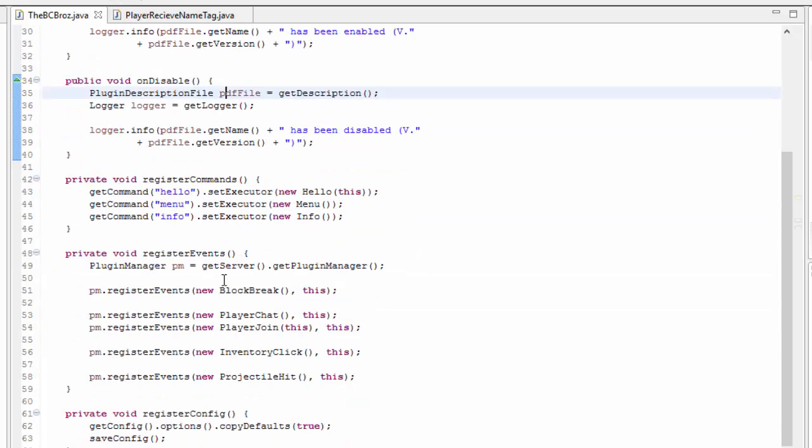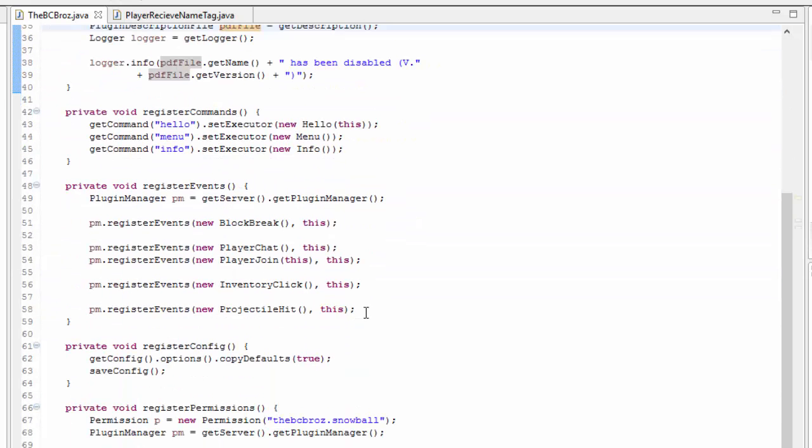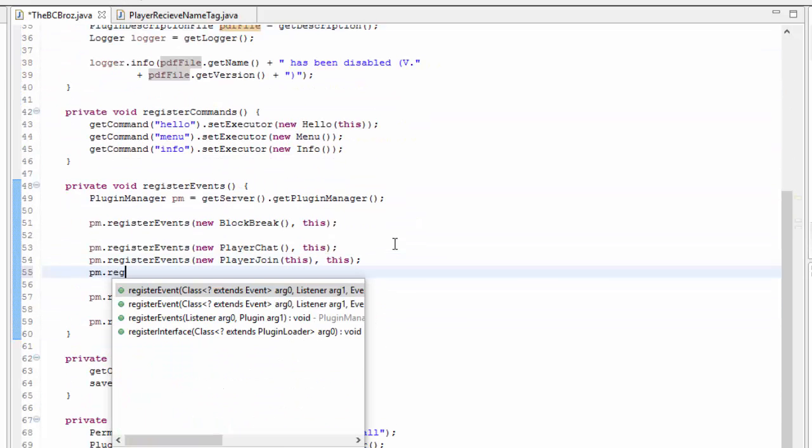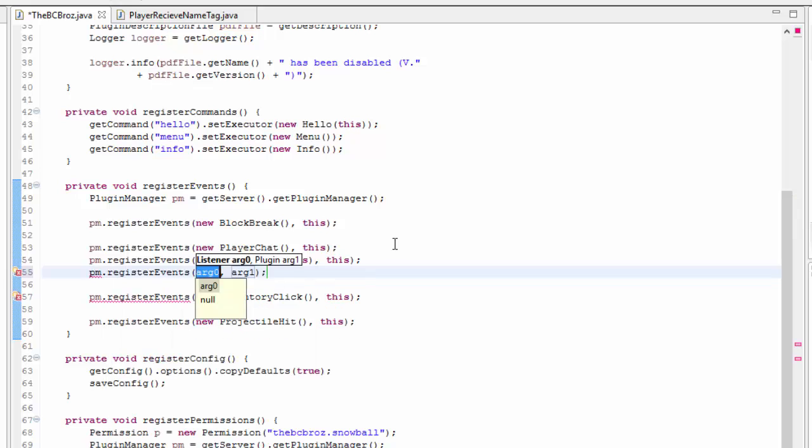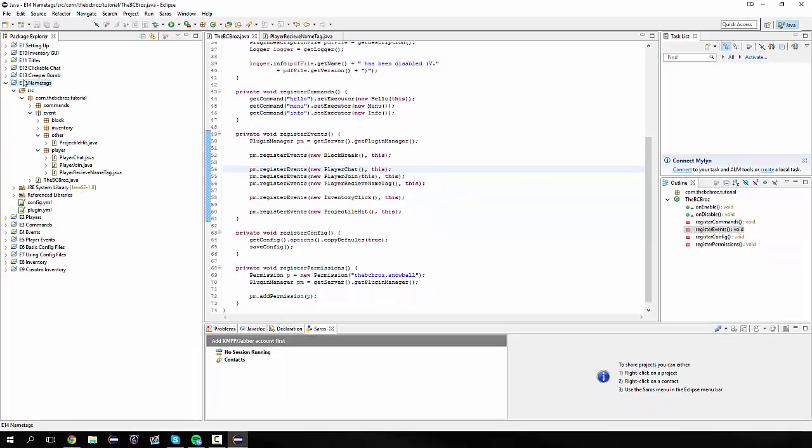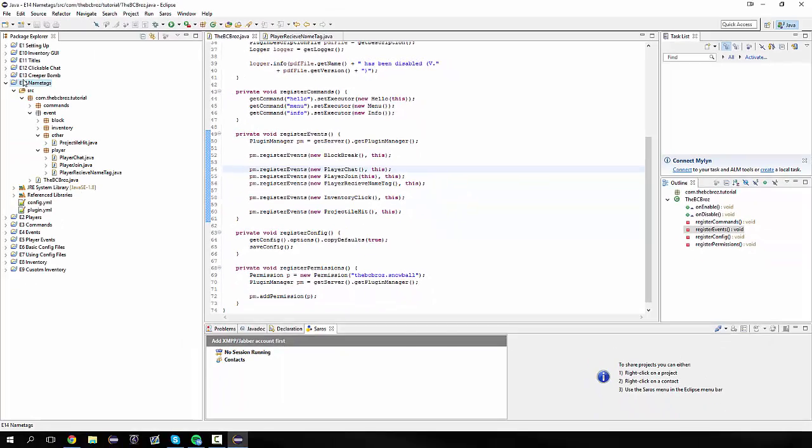I can actually remember to register my event this time. It's a player event, so I'm going to put it here. PM.registerEvents, and it's going to be a new PlayerReceiveNameTag, and it takes this. I'm just going to export this and I'll see you in the game.